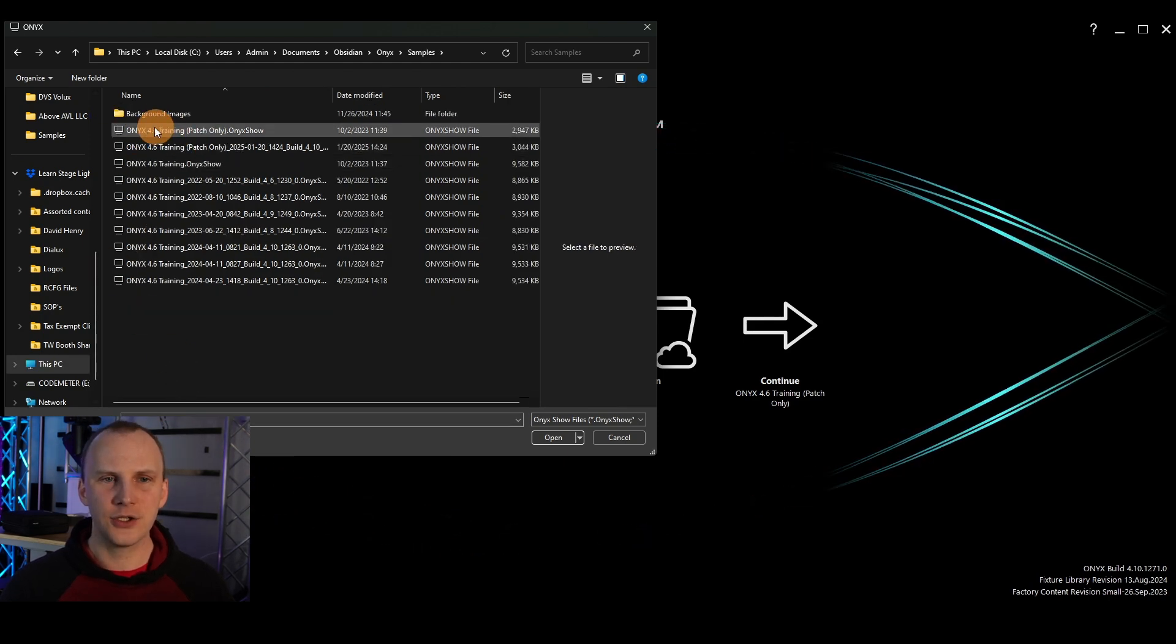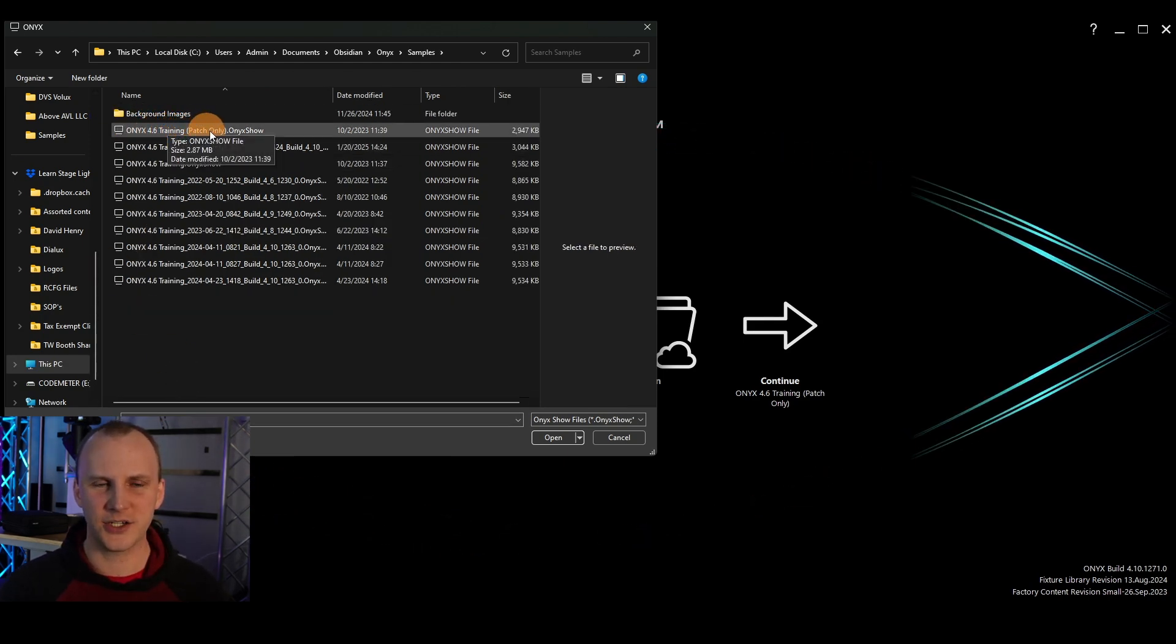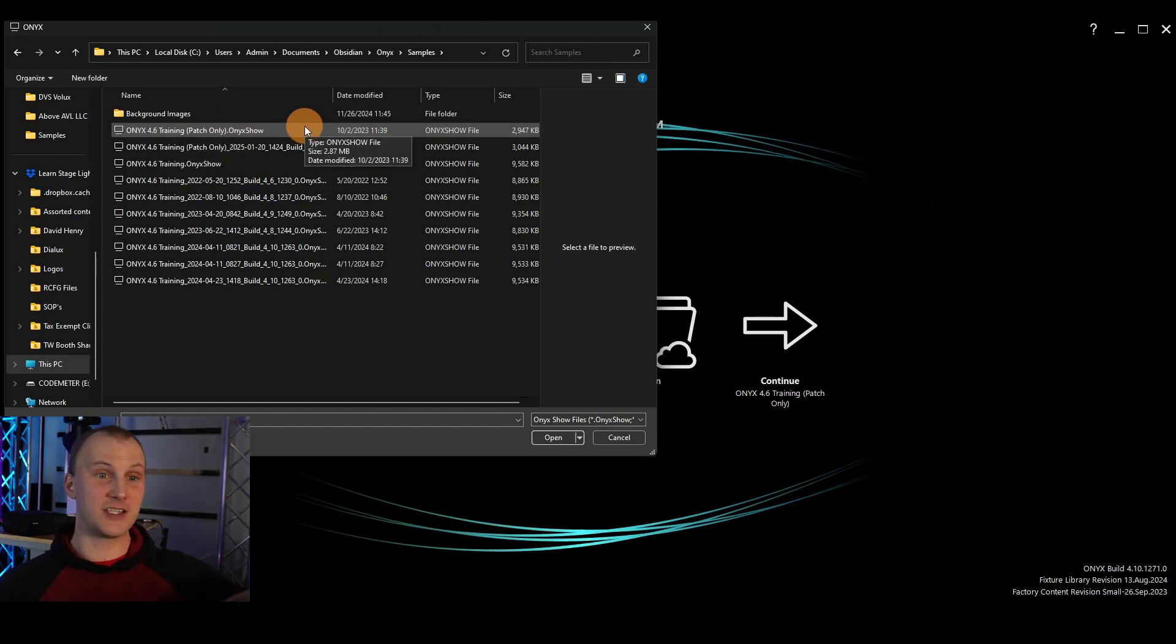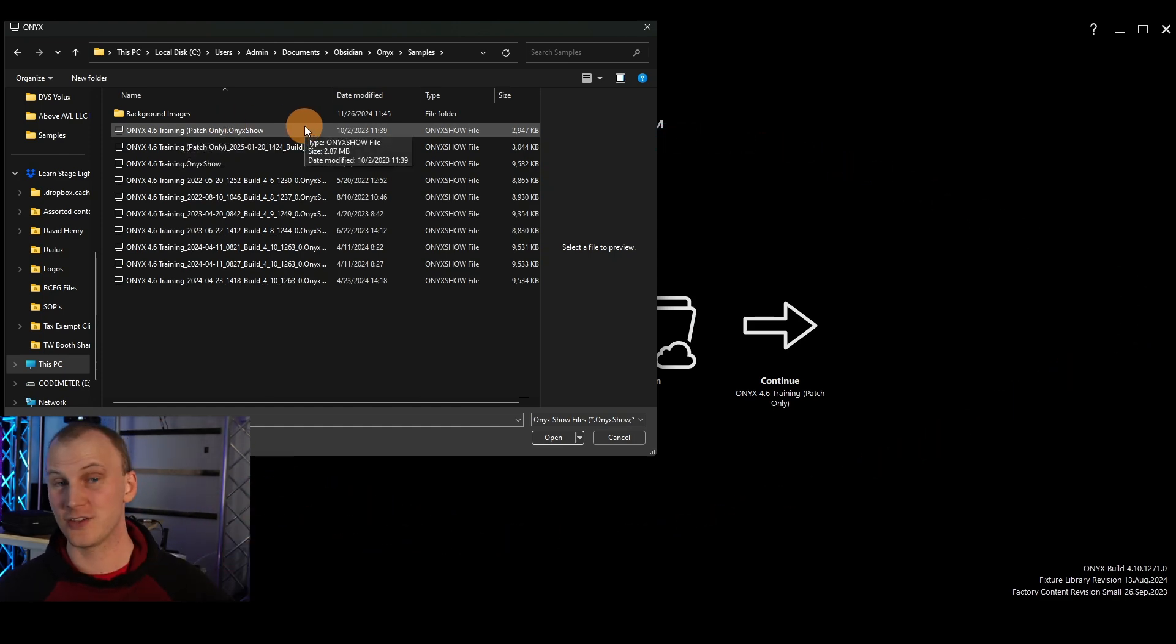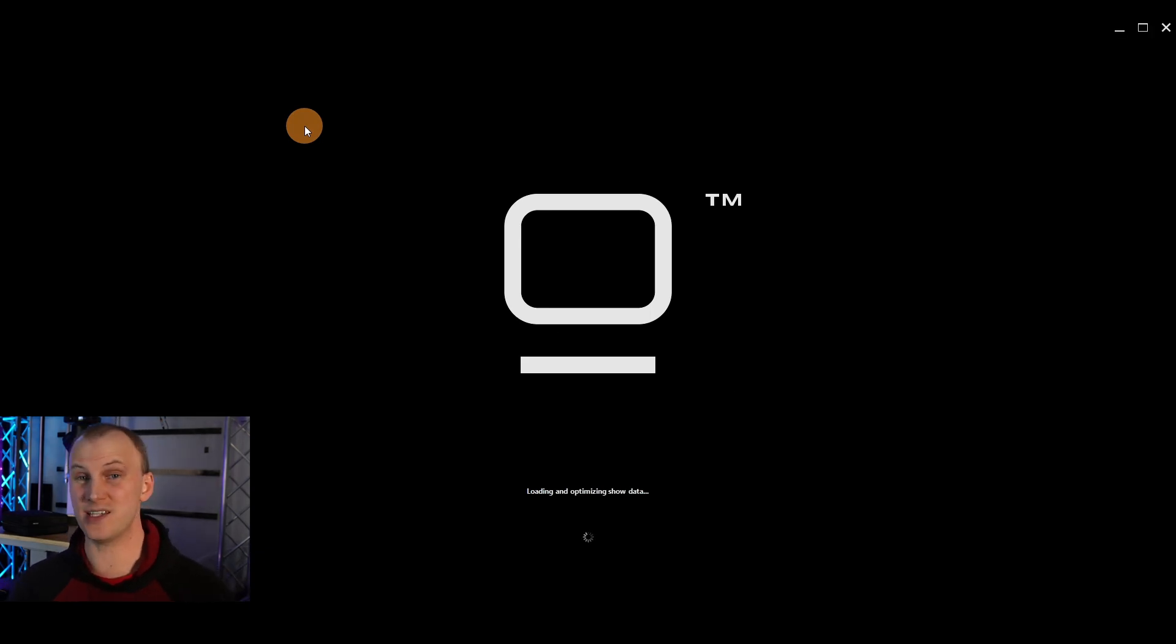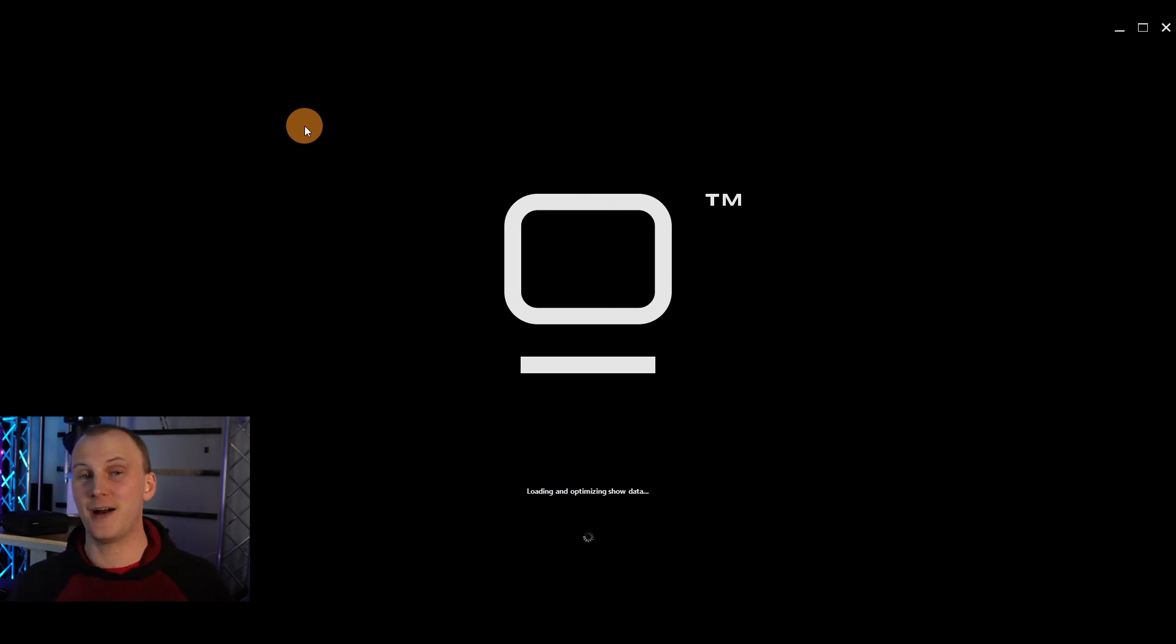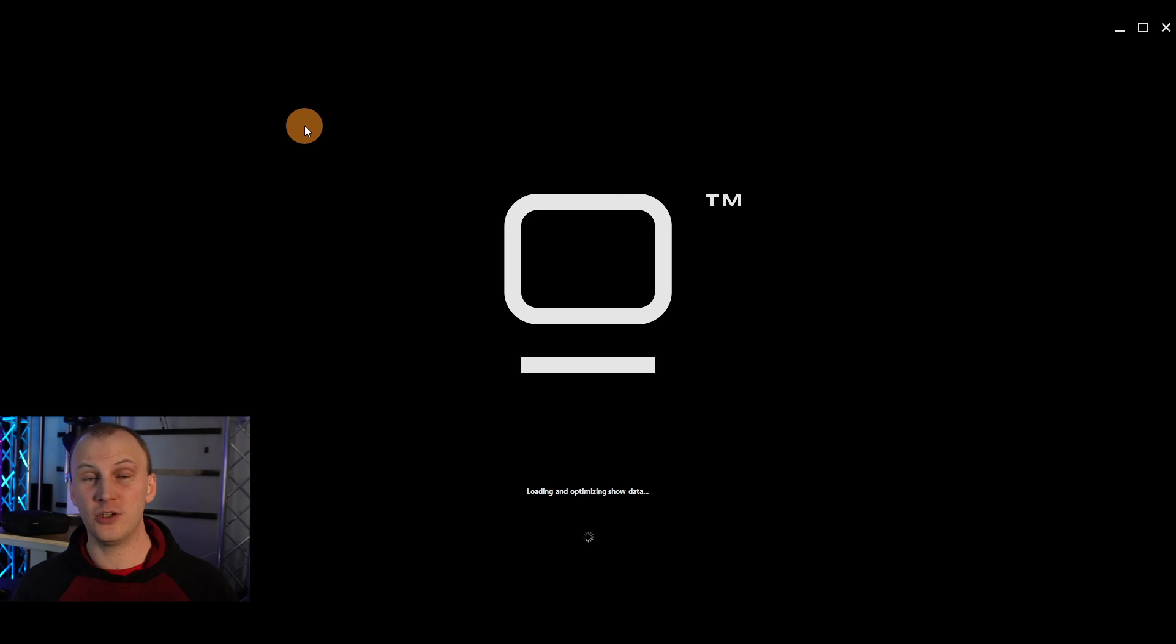And inside that, there's one called patch only Onyx 4.6 training patch only. Again, if you're doing this off a fresh install, there's going to be like two files in this folder, not a billion like mine. So we'll go ahead and load that. And what that gives us is a pre-patched show file that matches up perfectly with the 3D visualizer file that we're going to be following along with so that you can use the 3D visualizer like it's a real lighting rig.